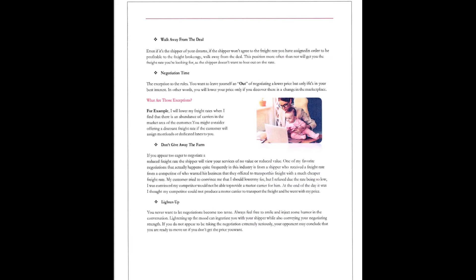You might consider offering a freight discount rate if the customer will assign more loads or dedicated lanes to you. Don't give away the farm, guys. If you appear too eager to negotiate a reduced rate, the shipper will view your services of no value and reduced value. One of my favorite negotiations that actually happens quite frequently in the industry is from a shipper who received a freight rate from a competitor who wanted his business, but they offered to transport this freight with a much cheaper freight rate.